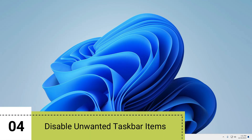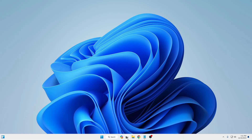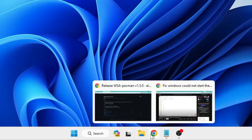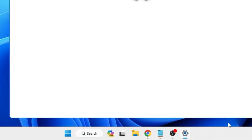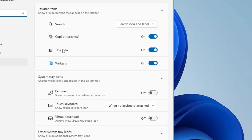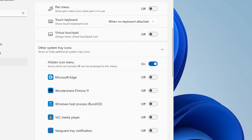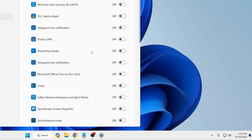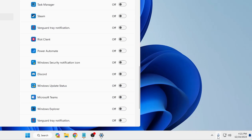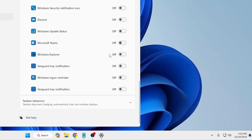Next, disable and remove unwanted items from the taskbar. Right-click on your taskbar and click on Taskbar Settings. Here you can disable Task View and Widgets if you don't need them. If you use Copilot you can keep it enabled, otherwise disable it too. At the bottom, you'll find Other System Tray Icons — if any are enabled that you don't want displayed in the system tray, disable them from here.